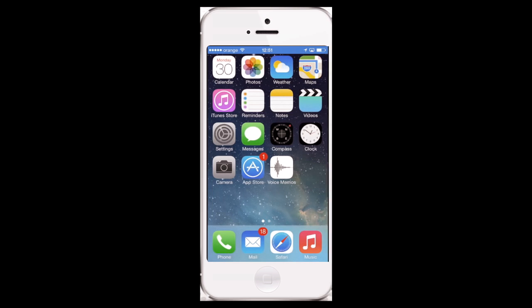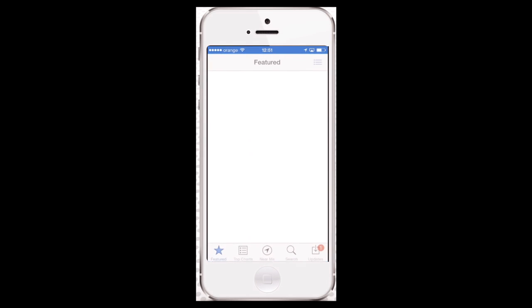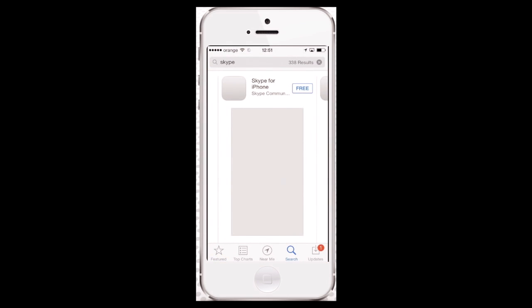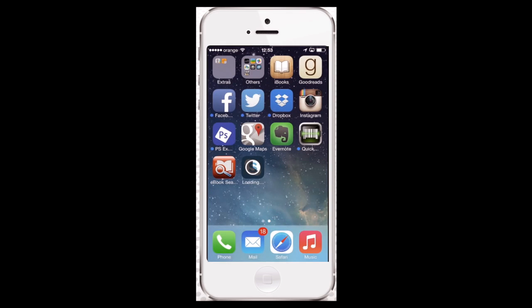First of all, get the Skype app. Launch your App Store app and search for Skype. Soon the search result for the free Skype app will pop up. Tap Free and tap Install to initiate the download. When the app download is over, tap the icon of Skype to launch it.